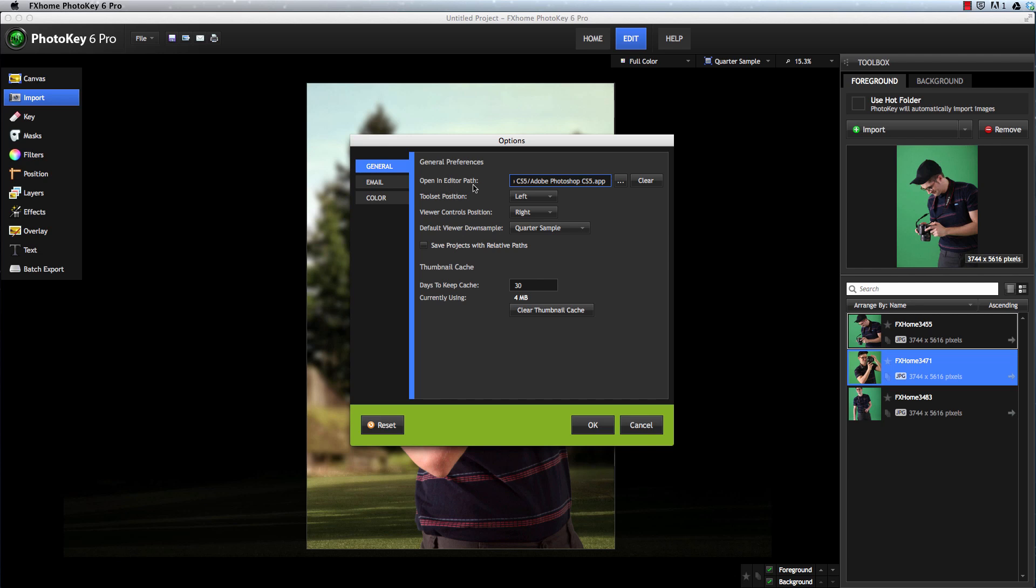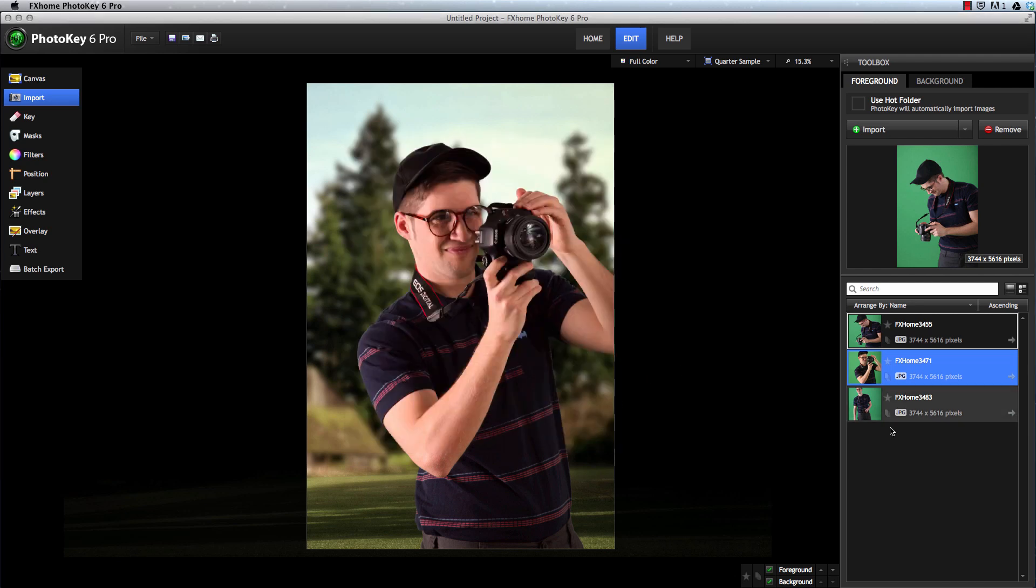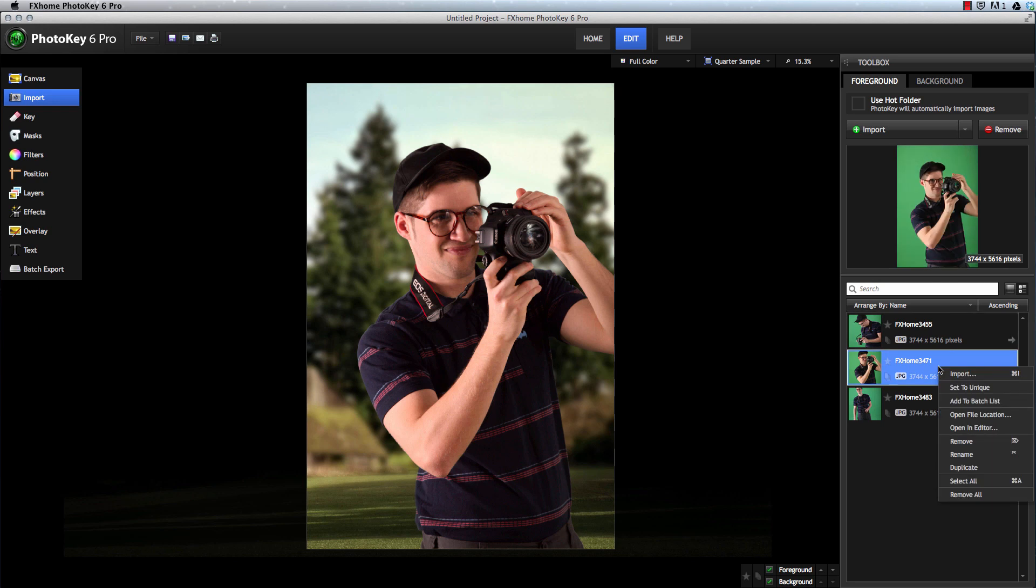We can specify an external image editor, such as Photoshop. Once that is set, we can right click on any image and choose Open in Editor to send that image directly to Photoshop or whatever program we've selected for processing.